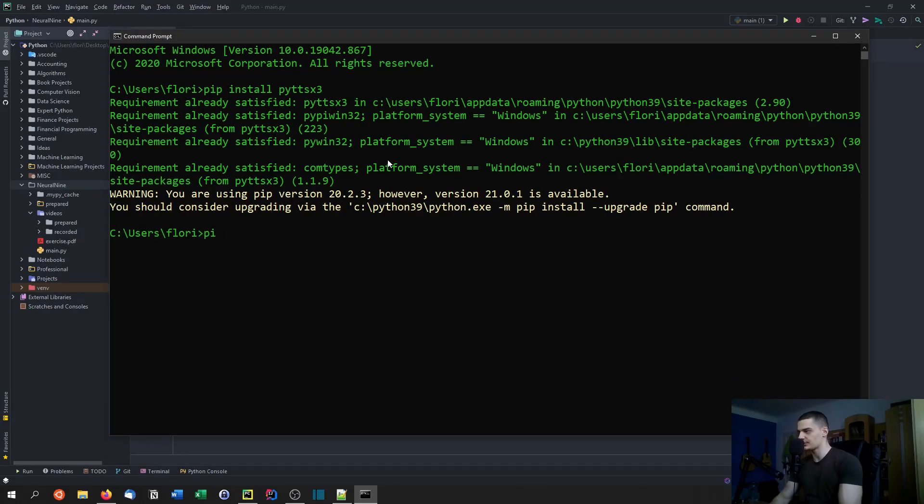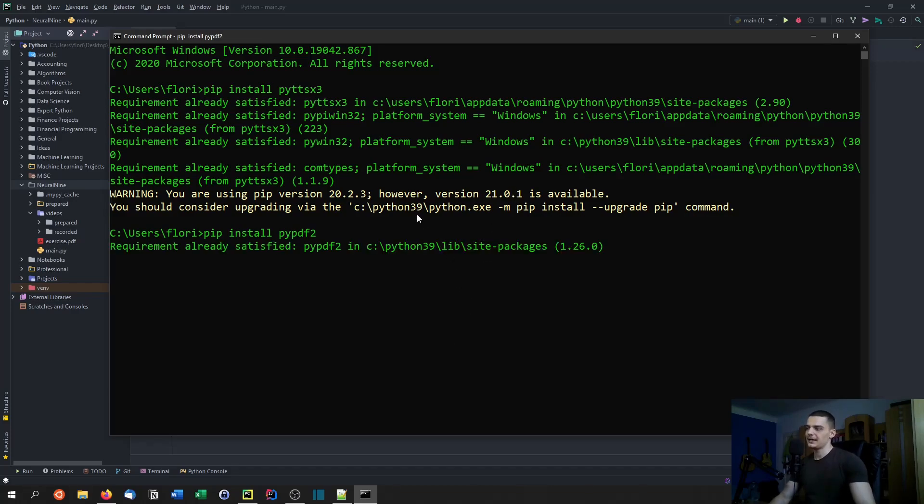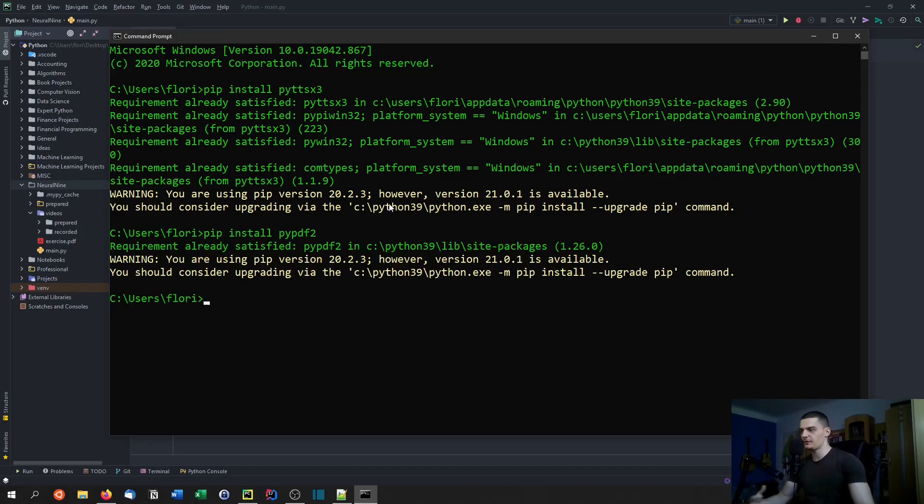Once this is done we're also going to install pip install pypdf2. You only need pypdf2 if you're going to use a PDF file.